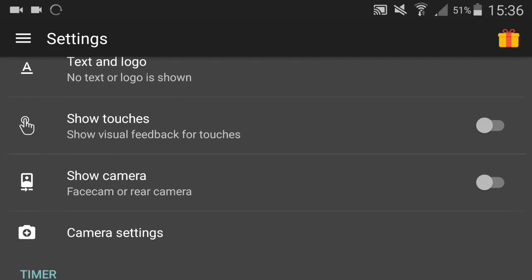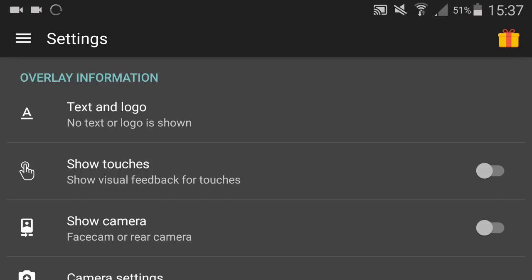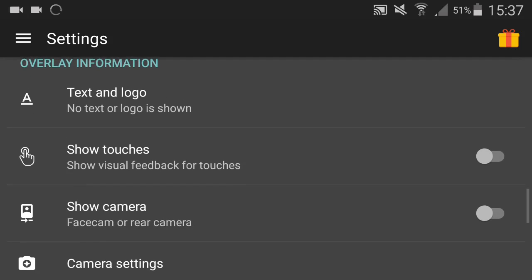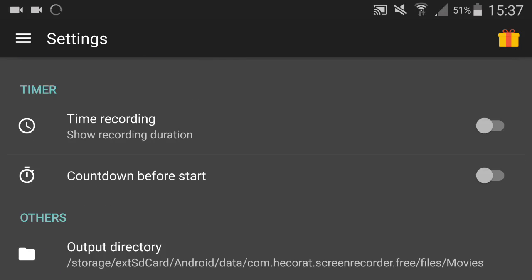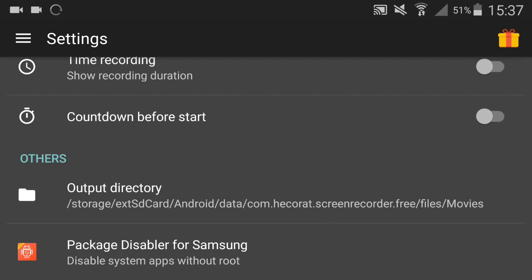Show camera, like you'll have a facecam up there. I don't really want to do that. Text logo, as you see. Then there's time recording, this shows how long you've been recording for. I don't use that because it just looks like an unprofessional video, like it has a timer there. I can obviously see with my audio recording how long I've been recording for. Then countdown before start, like this will just say three, two, one on the bottom.